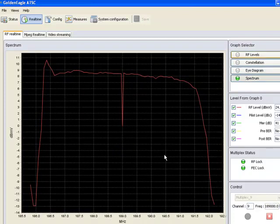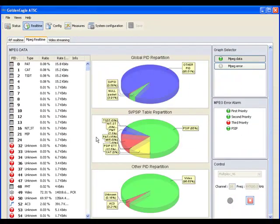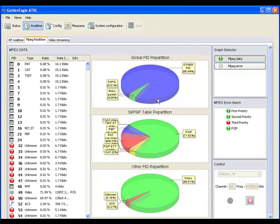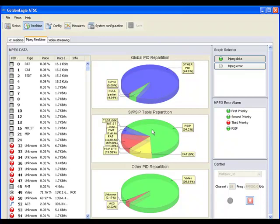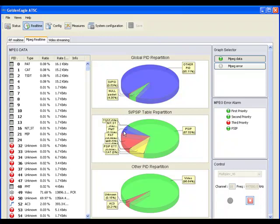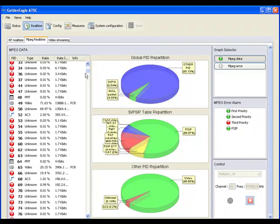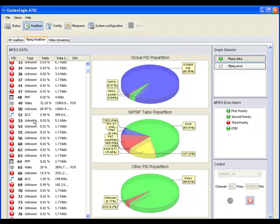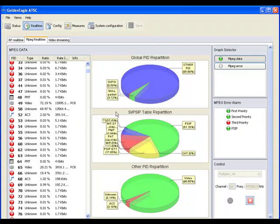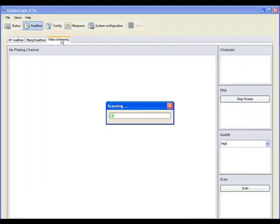MPEG measurements can also be displayed in real-time on this tab. The Golden Eagle ATSC displays these live pie charts describing the division of data in the different sections of the ATSC signal and the program allocation table on the left with a list of all the audio and video program IDs. The user can also display MPEG errors in real-time.